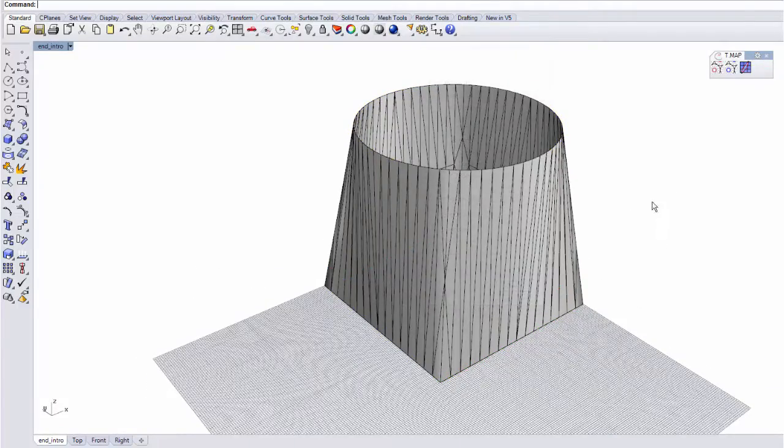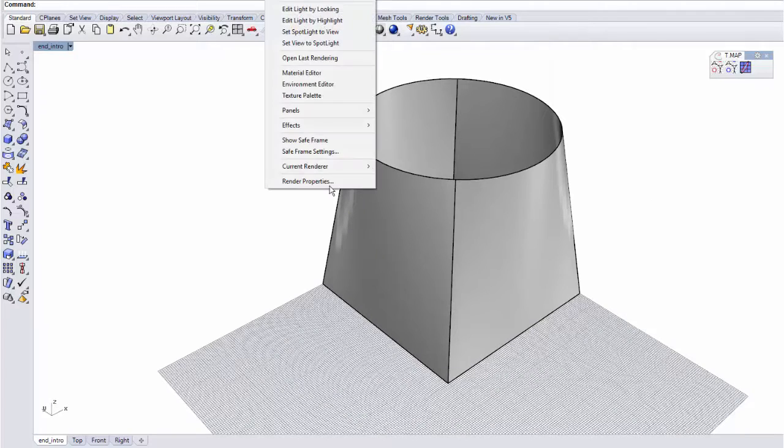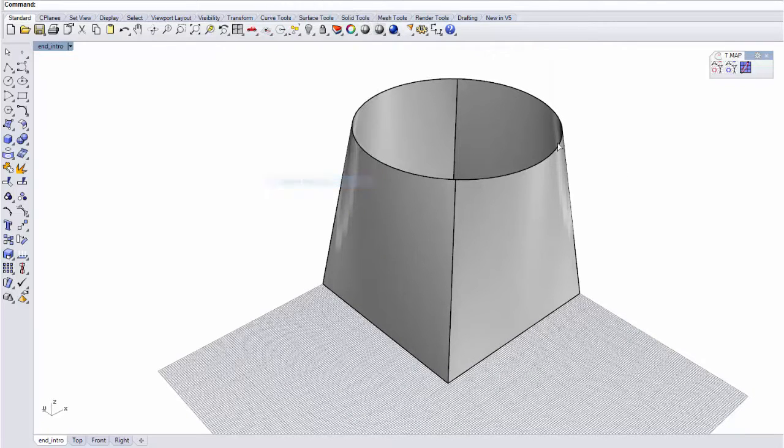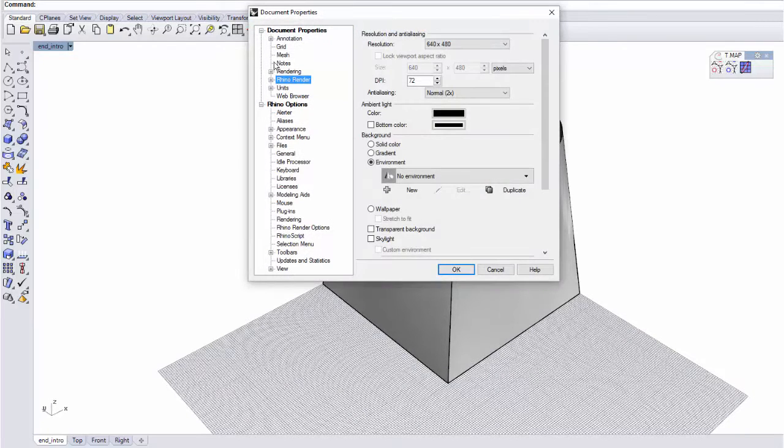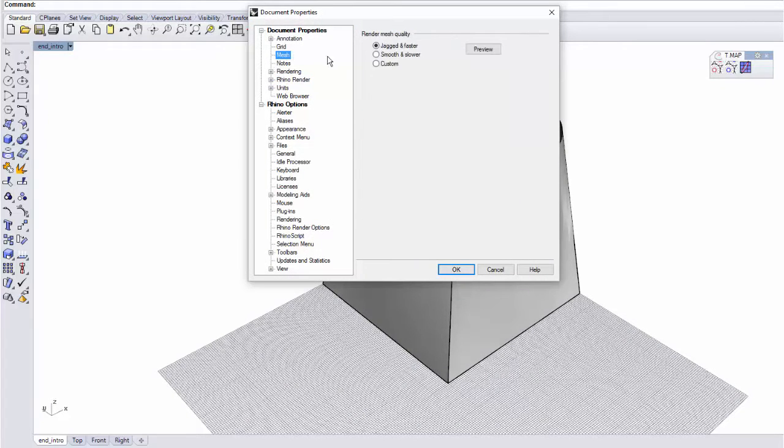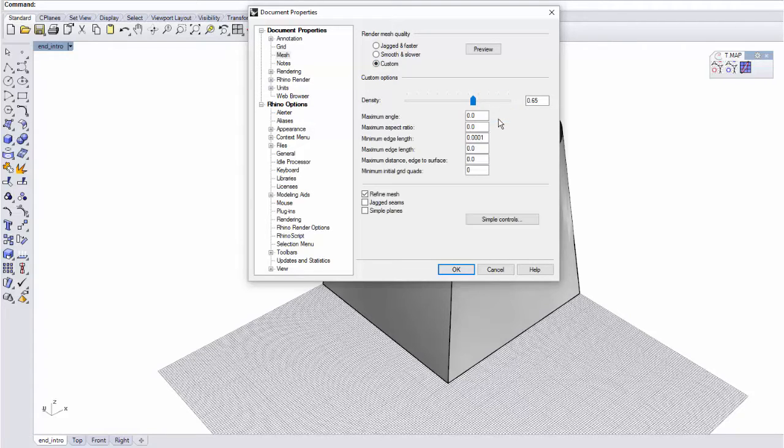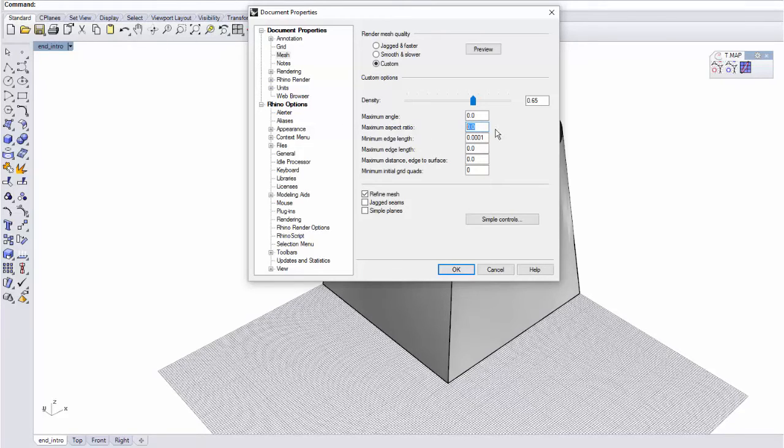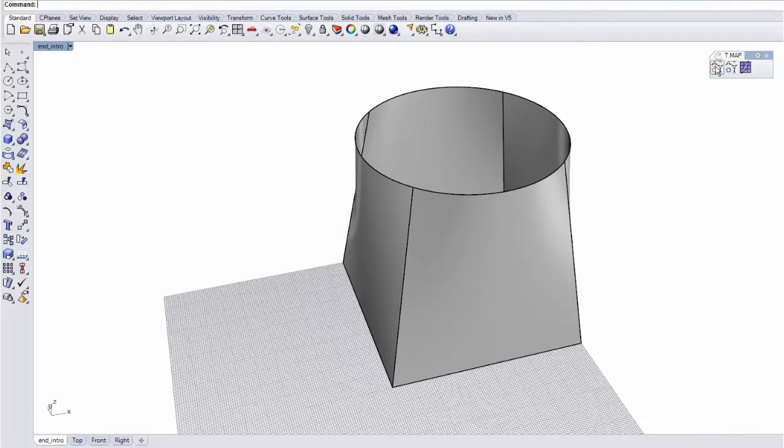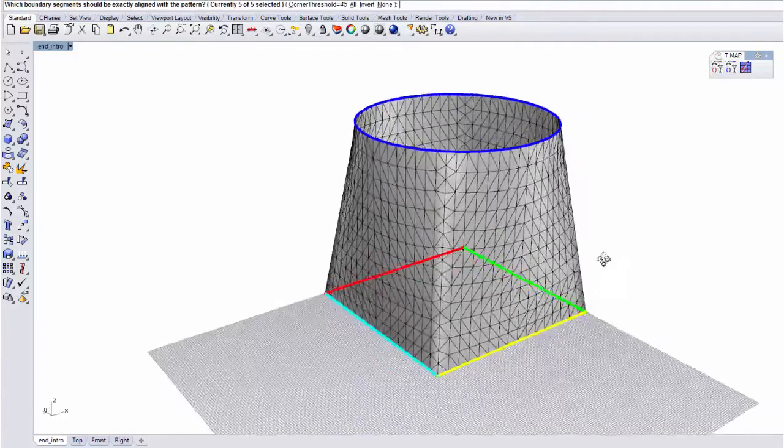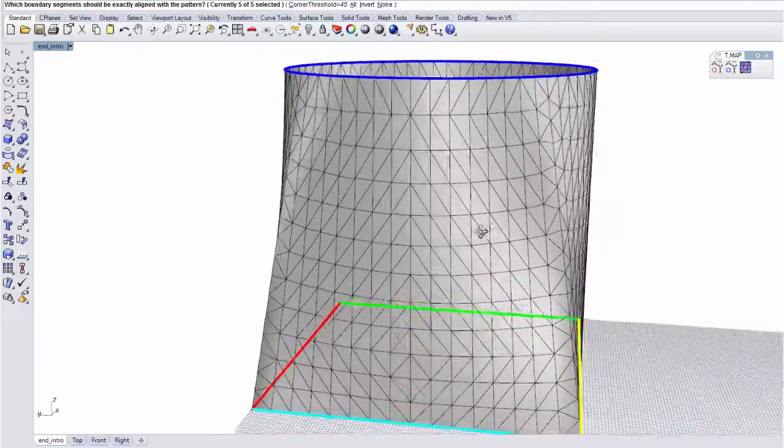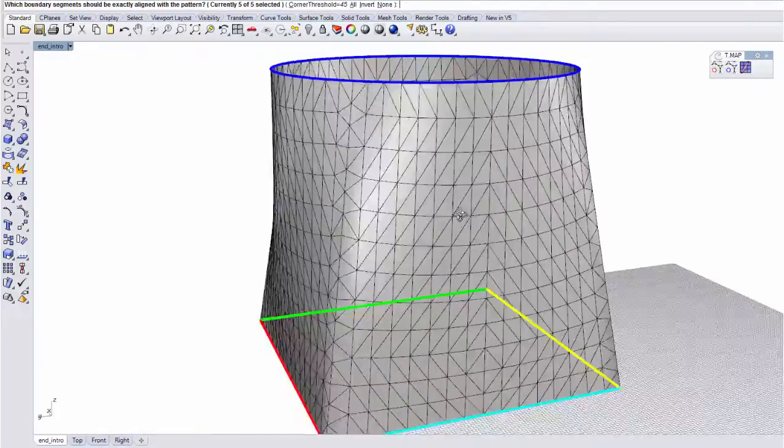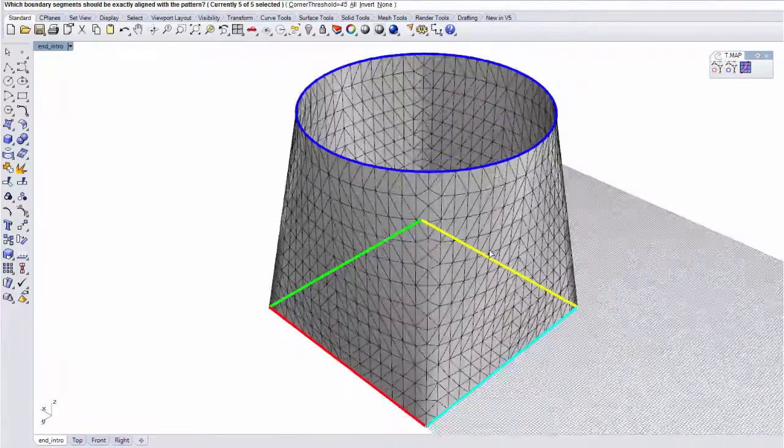What you can do is go to the Rhino properties, mesh custom, and go to the detailed controls of the meshing, and enforce, for example, a maximum aspect ratio of 1 for the faces, which will ensure that the mesh you have is detailed enough to provide a good input for Tmap.